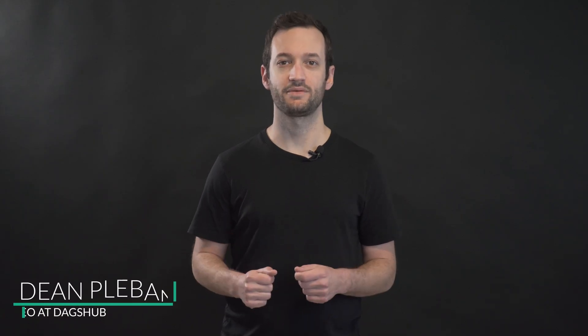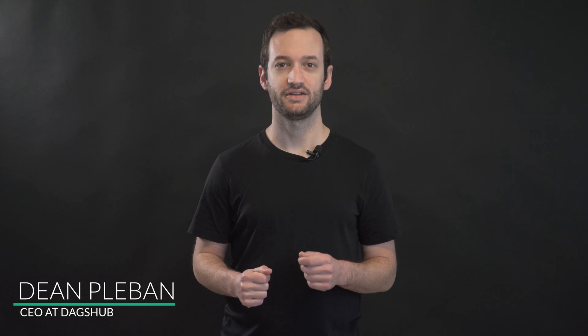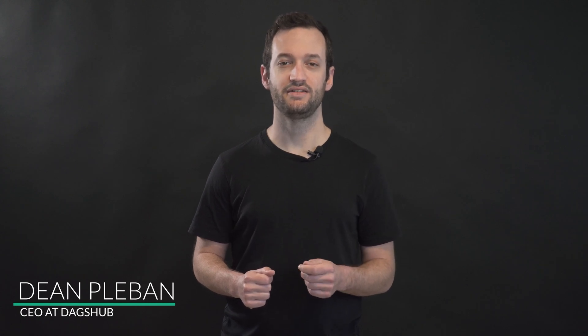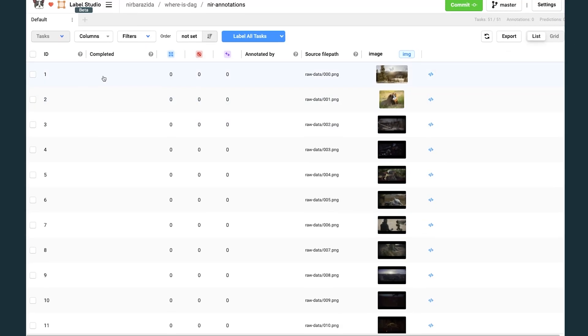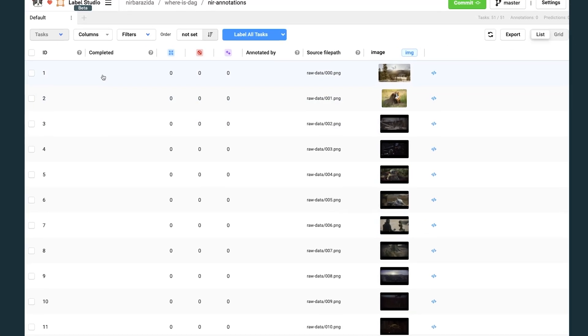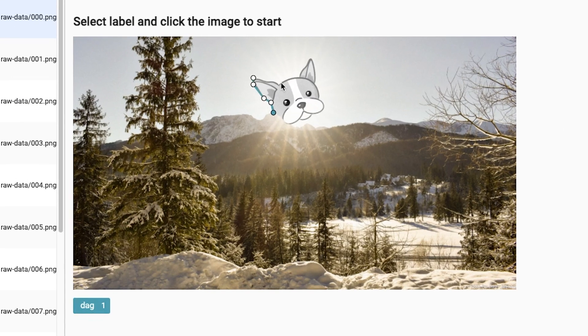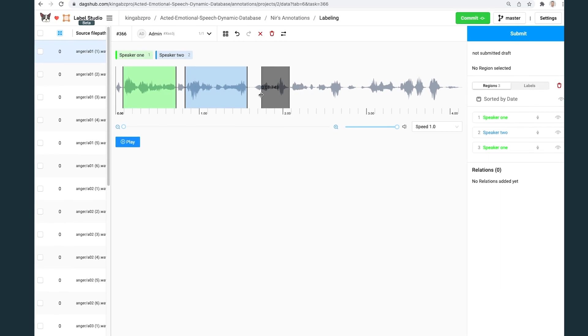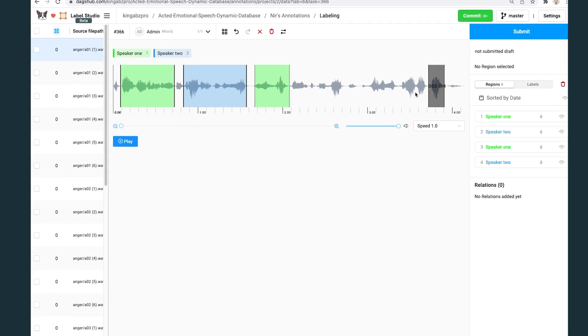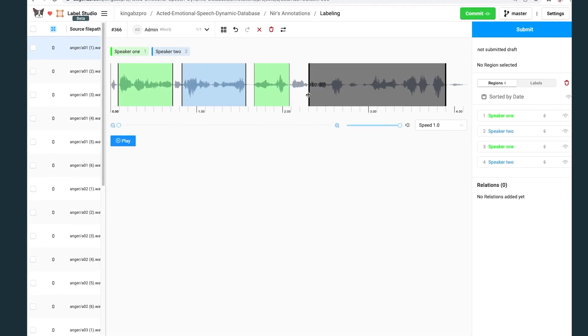Hi, I'm Dean from DagzHub, and today I'd like to show you how you can annotate your data with DagzHub Annotations. DagzHub Annotations connects Label Studio, a popular open-source tool for annotating data, to the place you build your data science projects.